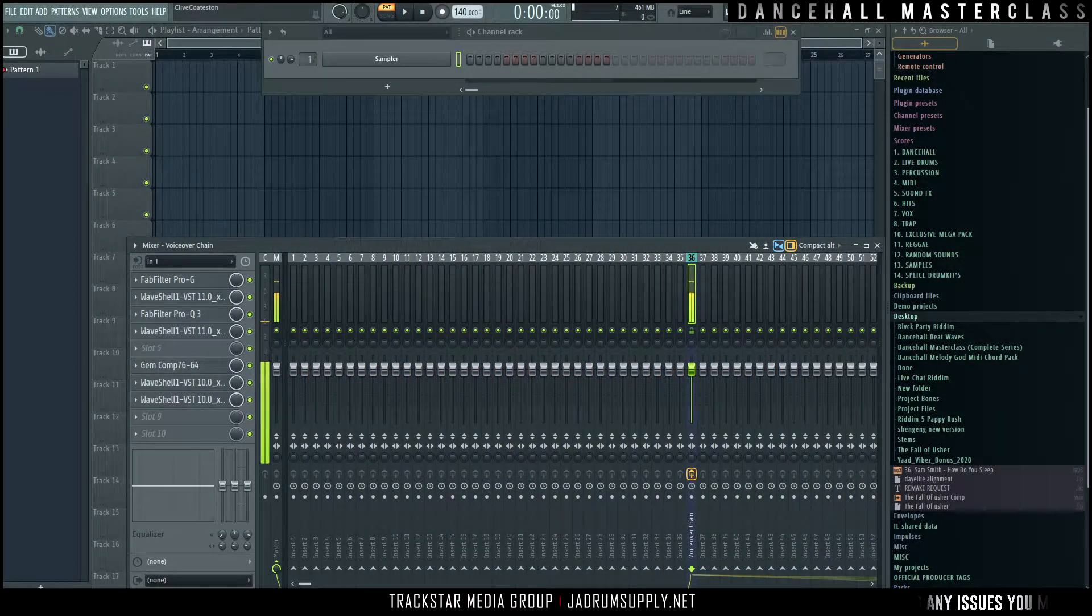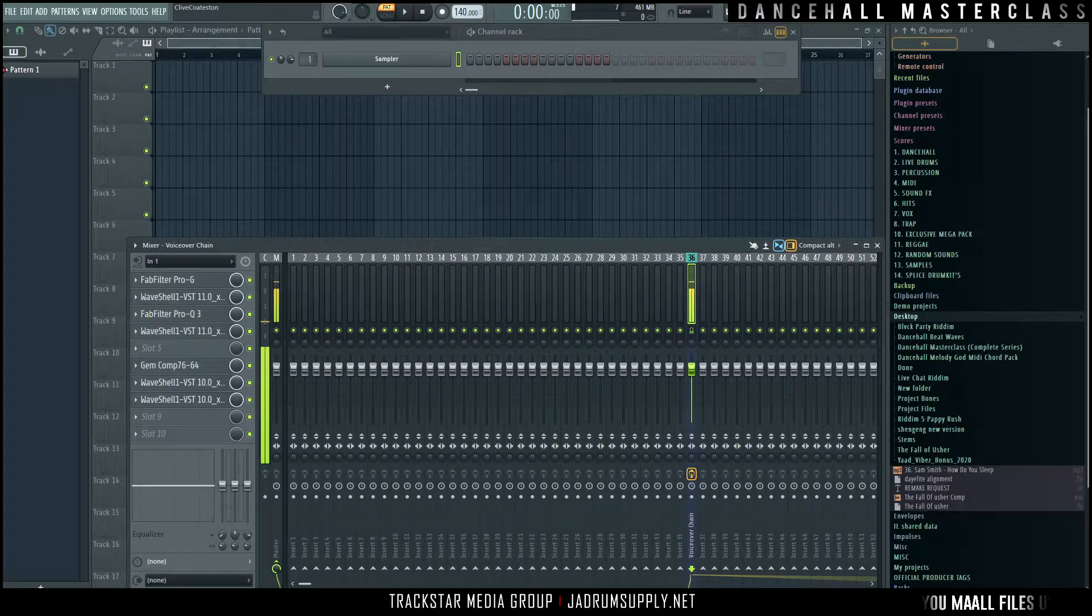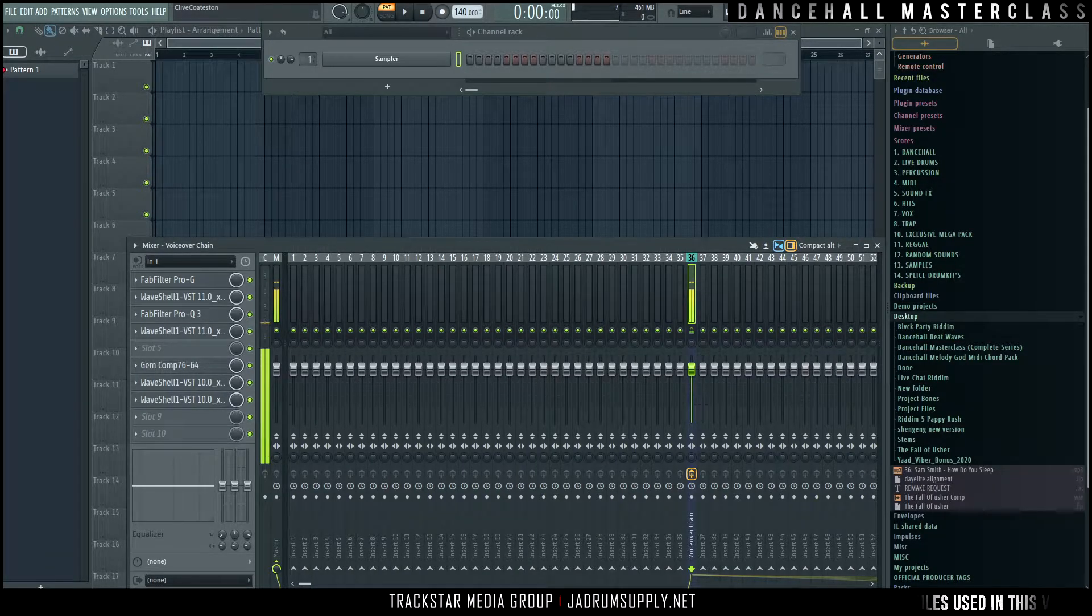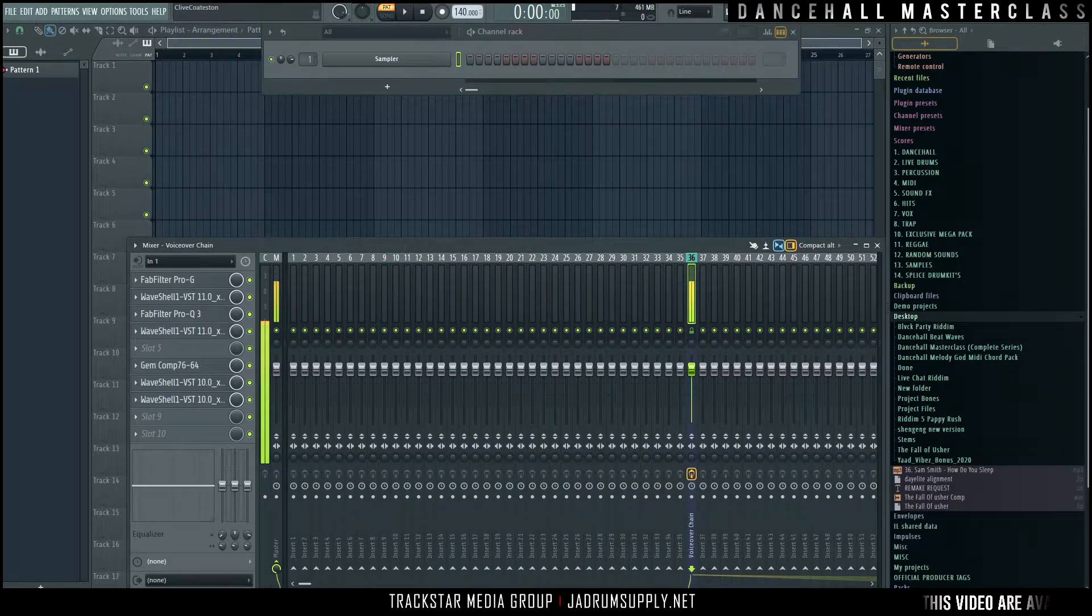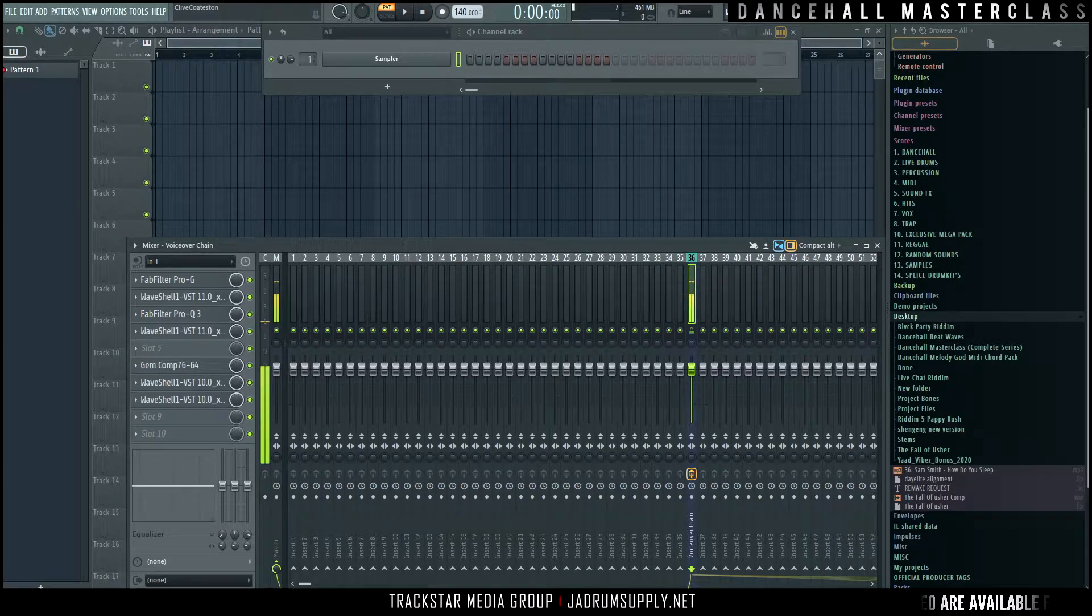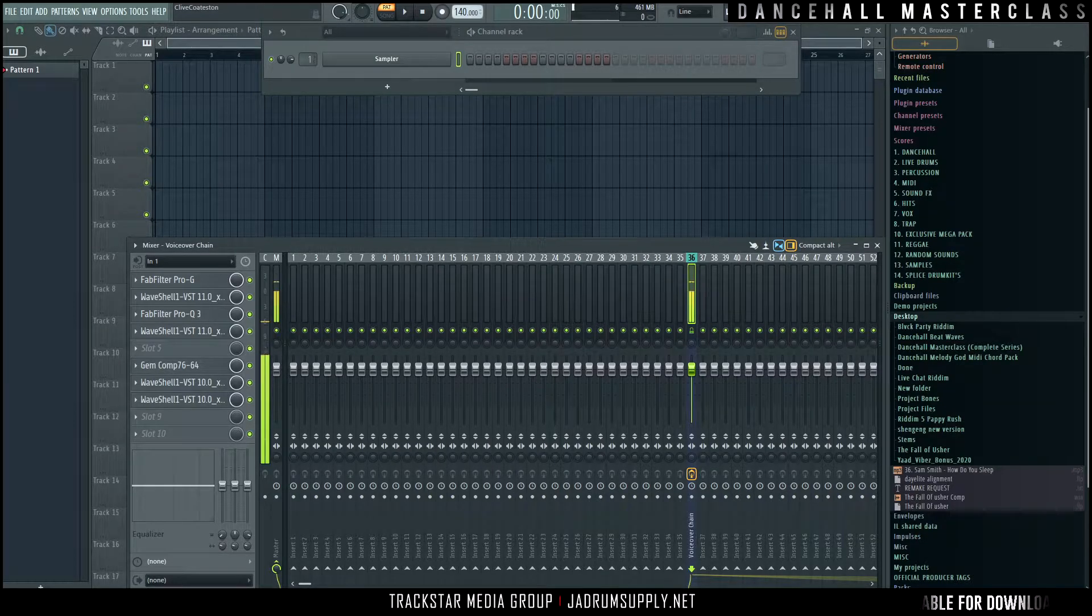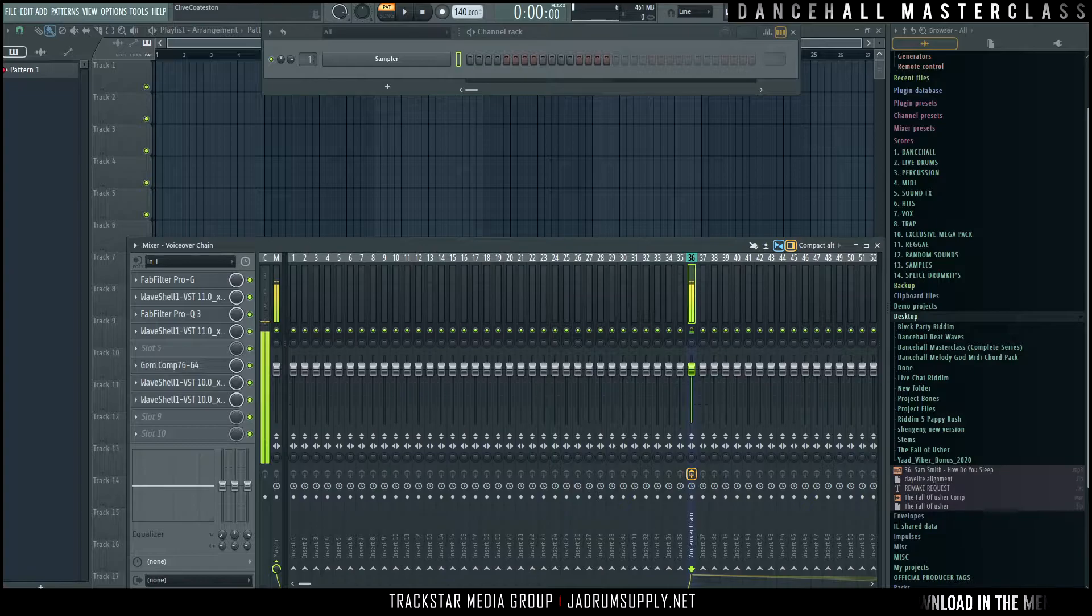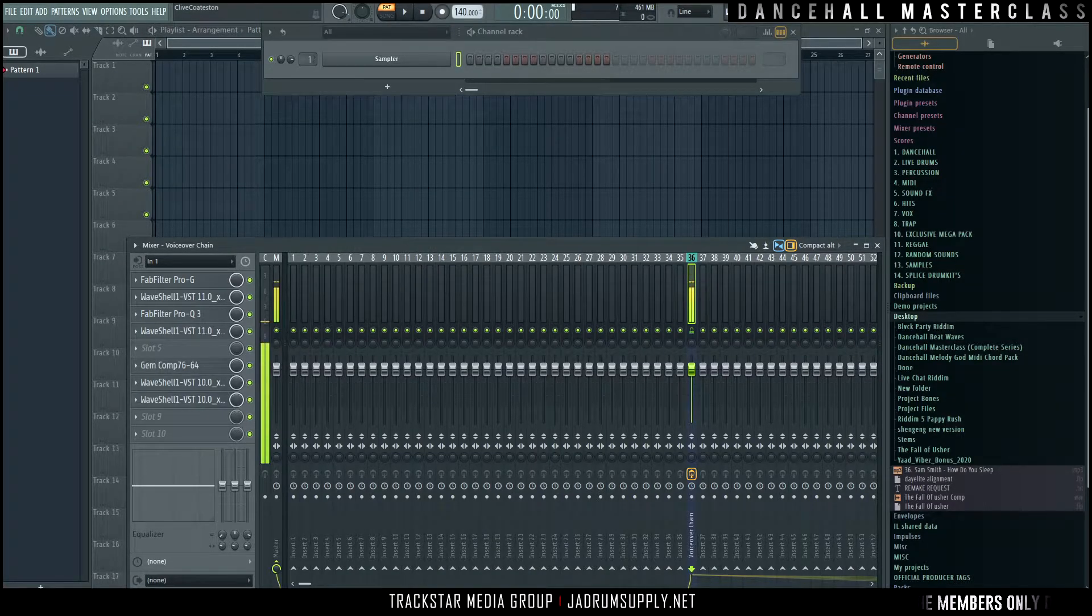What's going on everybody, it's your boy B the track star, and welcome back to Dancehall Masterclass Chapter 3. In this chapter we're going to focus on drums and percussion, basically pattern construction and how to approach that, whether you start your melodies or rhythms by making the drums first or by making the melodies first.